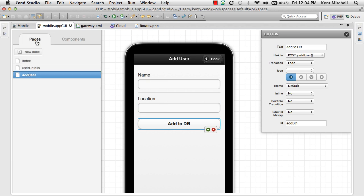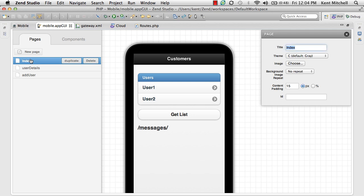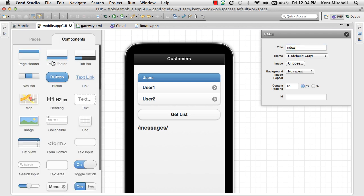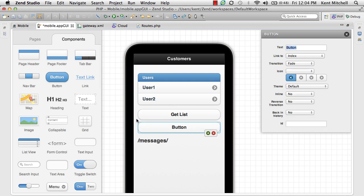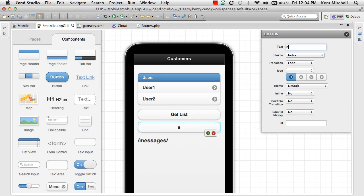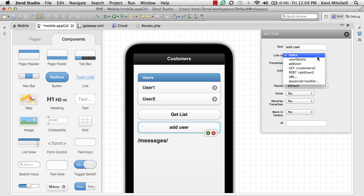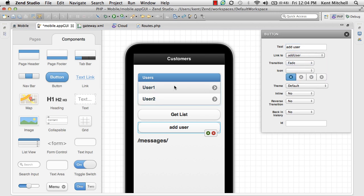We're almost there. We need just one more thing. We need to go back to the index page and add a new button to the index page that'll actually get us to our new screen. So add user, and we're going to call the add user function. And we're pretty much done.